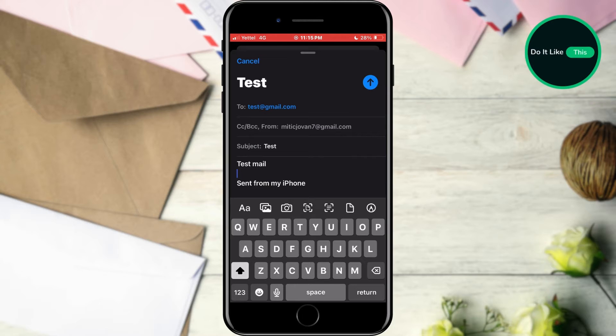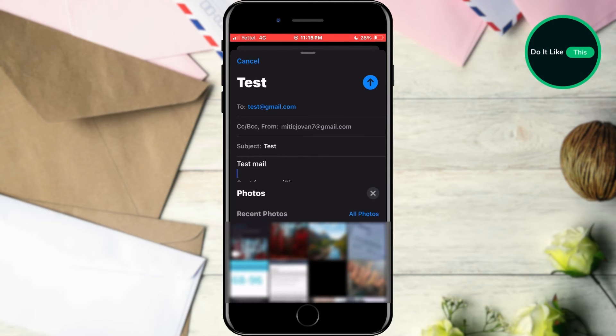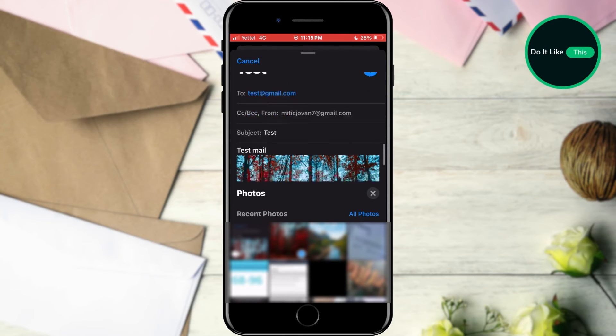If we tap on the picture icon, a window will open in which we can see the gallery. Simply select the image or video you want and it will be added to the body of the email.